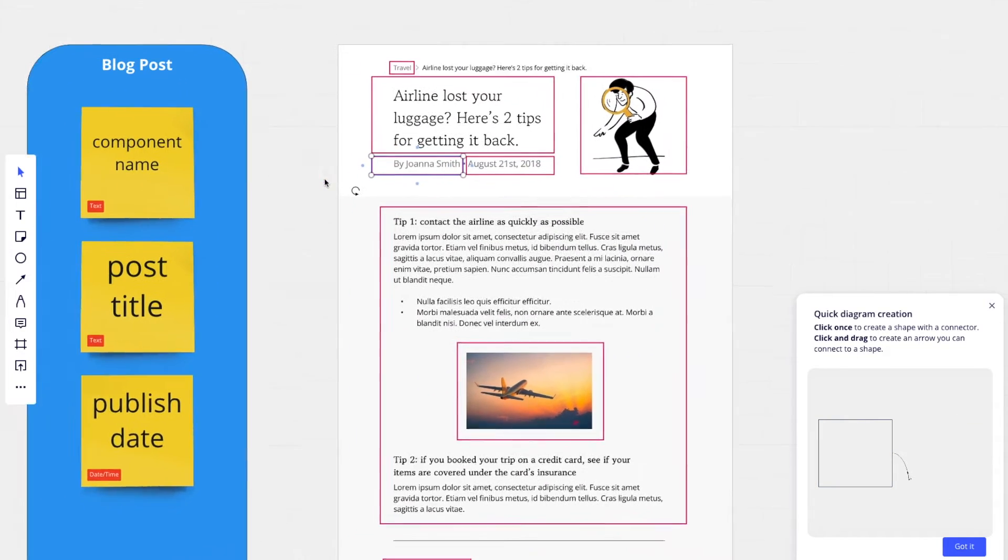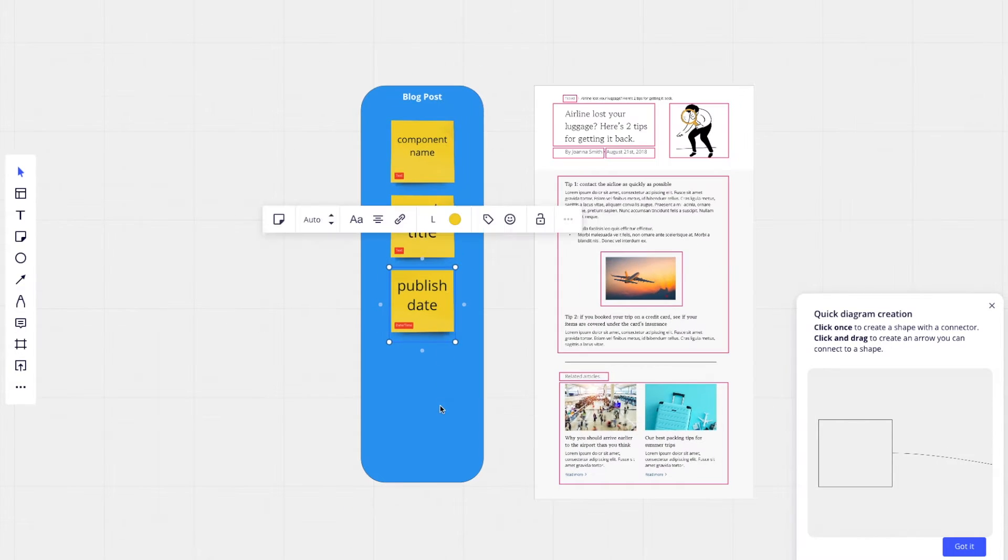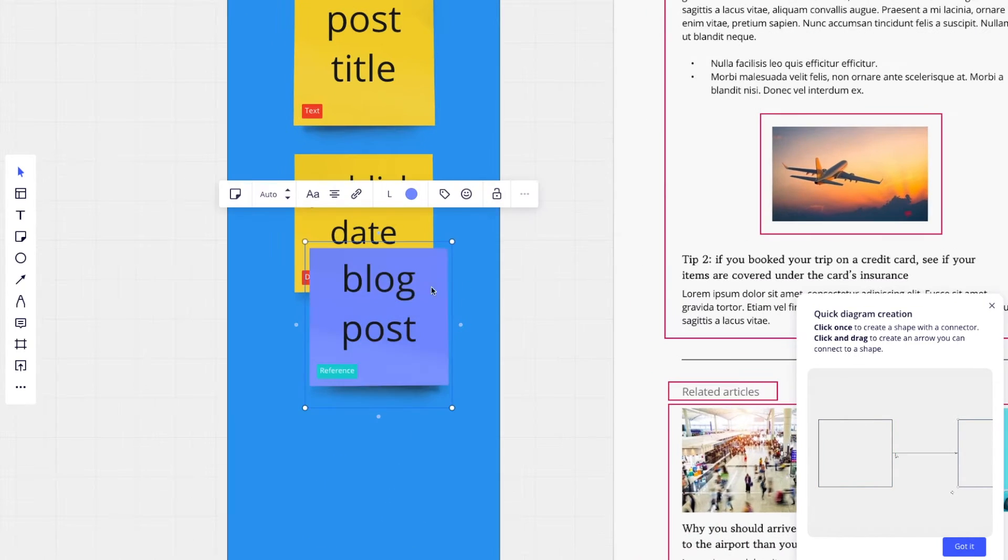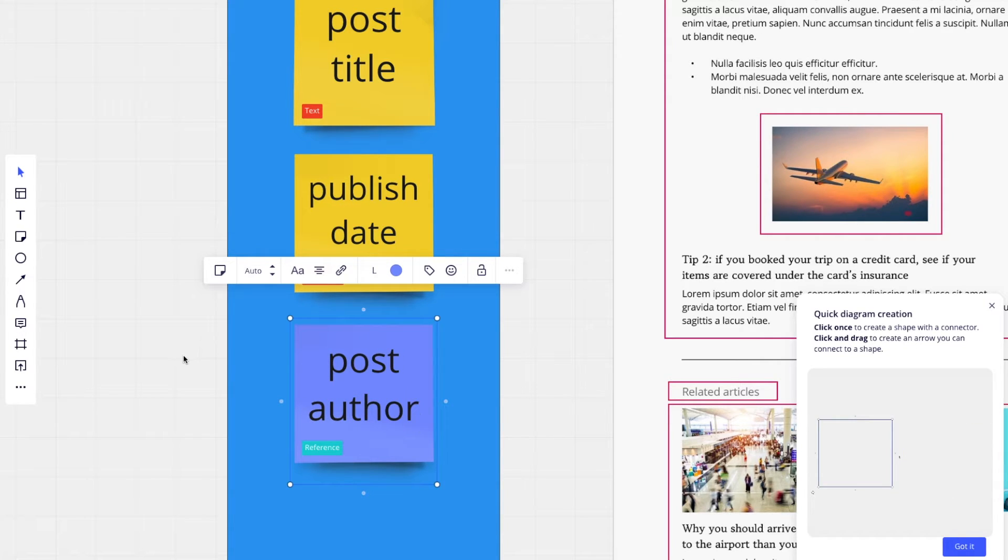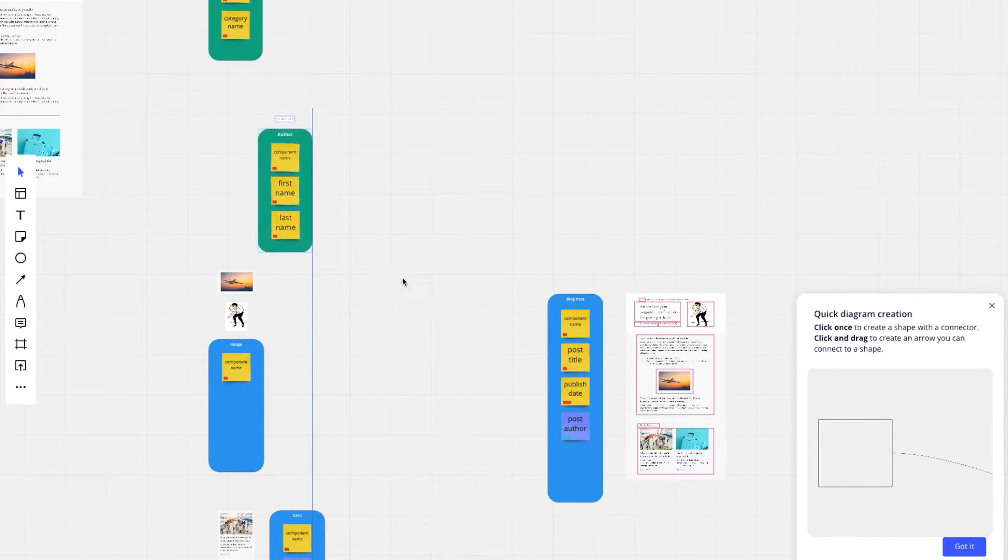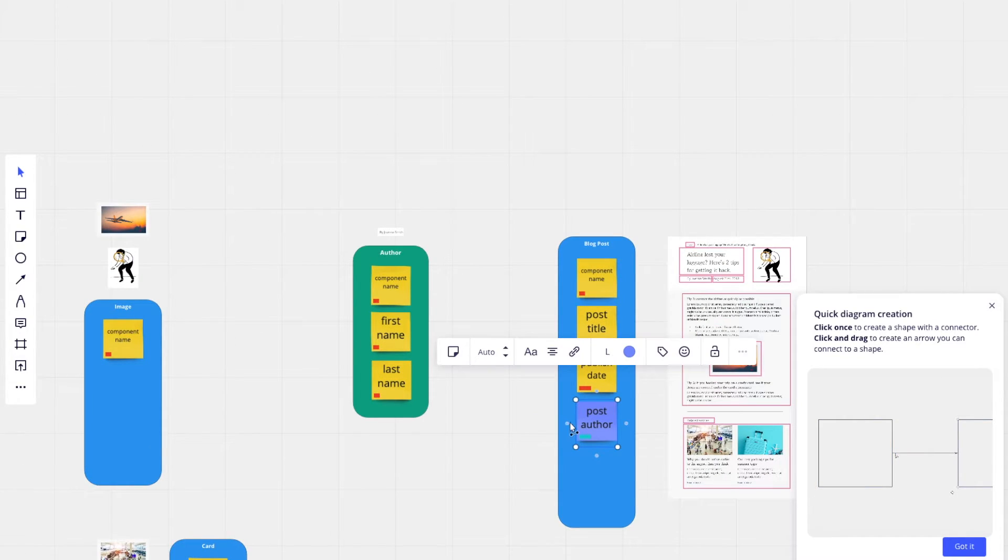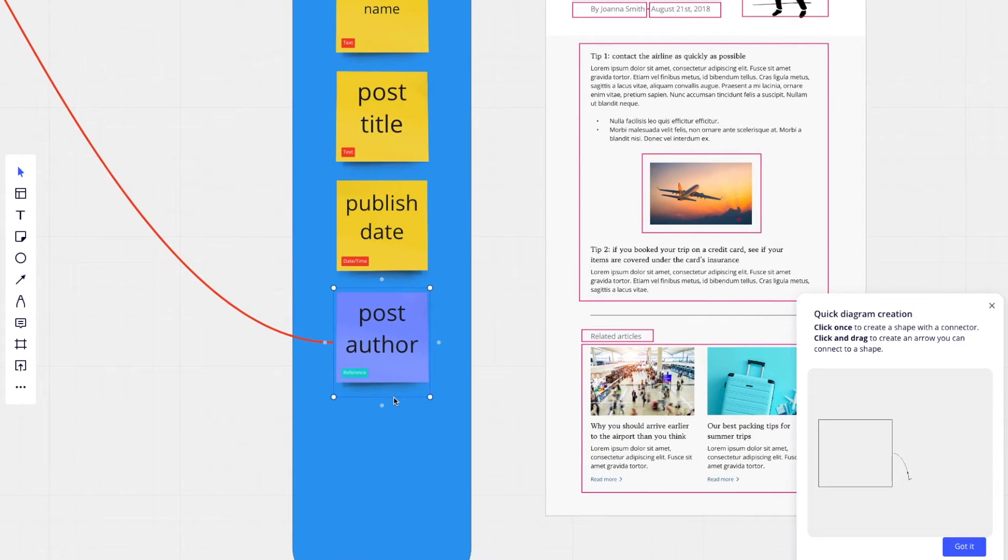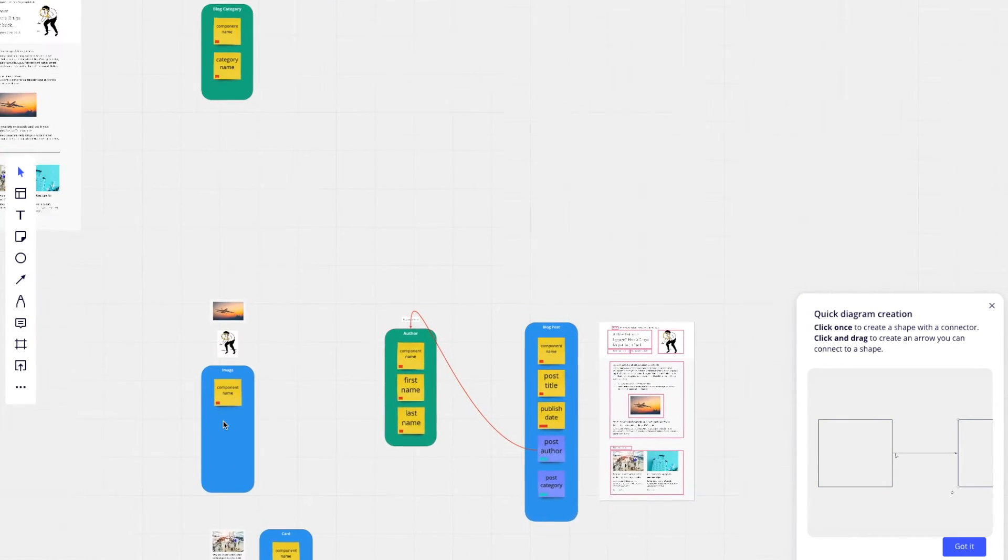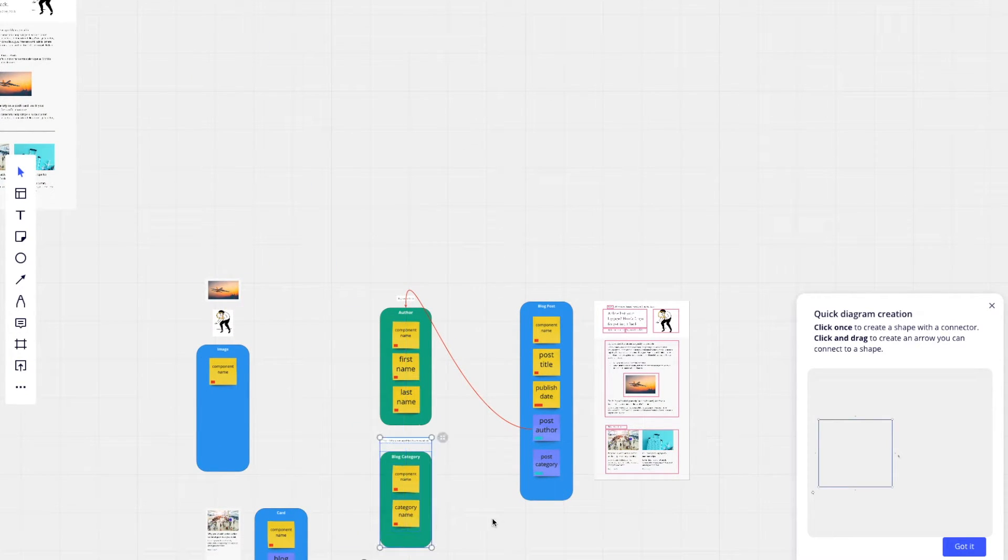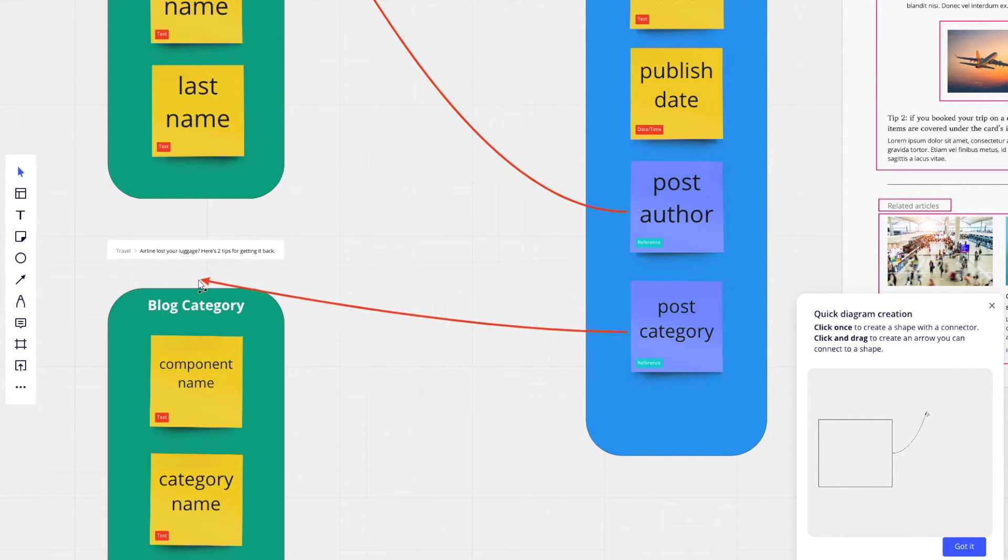We have our author. That's going to be a reference field. And that will reference one of these author components. We have a blog category. That's another reference field. I'll do post category. That will reference this entry of blog category.